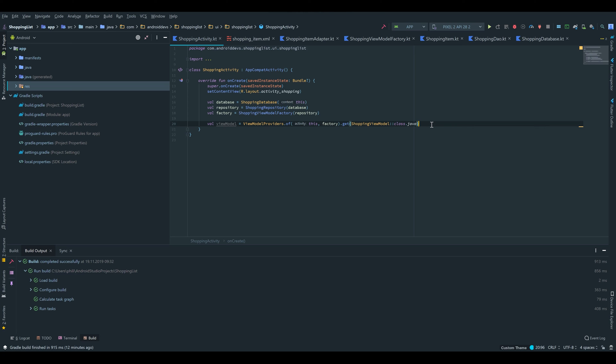Hello guys and welcome back to the fifth part of the MVVM shopping list tutorial. In this part we are going to create the XML layout for our shopping activity, and after that we will create our add shopping dialog to insert items into our recycler view.